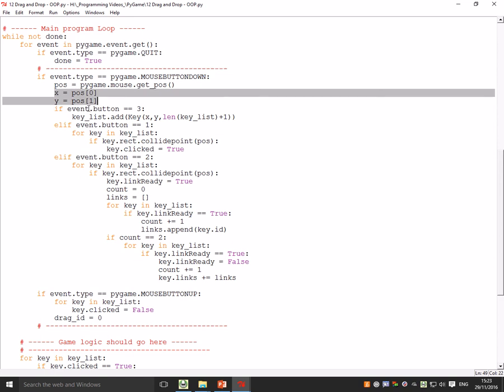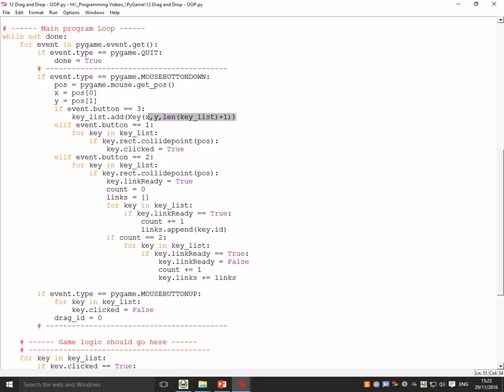If event.button equals equals three, what that means is are you pressing the middle mouse button. If you are, it appends—it looks at the x and y position of your mouse, finds out where you are, and it appends a key to the key_list. So basically it adds a key to the screen.